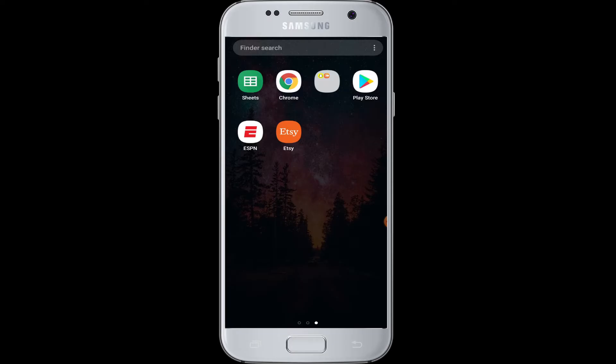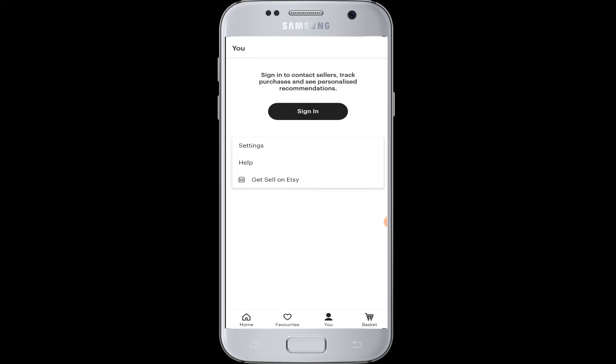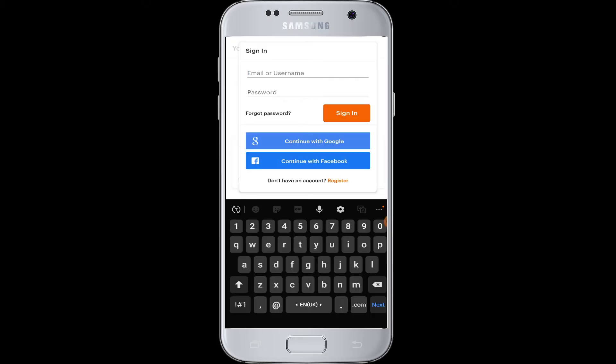You can download the Etsy application from the Play Store and install it. Now tap to open the application. To get started with the login, at the bottom go to the 'You' options — there you will get the sign in button. Tap on sign in.